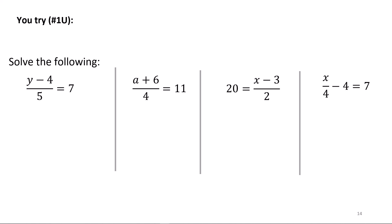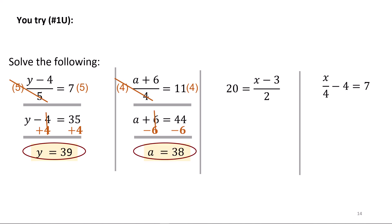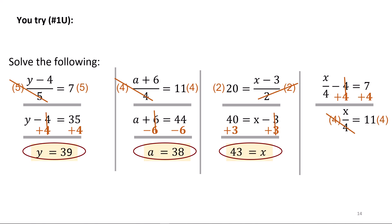Try these four. On the first one, multiply both sides by 5 since there is a two-part term on top of the division bar, giving y minus 4 equals 35, then add 4 to both sides giving y equals 39. In the second, multiply both sides by 4 giving a plus 6 equals 44, then subtract 6 giving a equals 38. In the third, multiply both sides by 2 first: 2 times 20 is 40, leaving 40 equals x minus 3, then add 3 giving x equals 43. In the last one, since there is only one term on top, add 4 to both sides first giving x over 4 equals 11, then multiply by 4 giving 44.